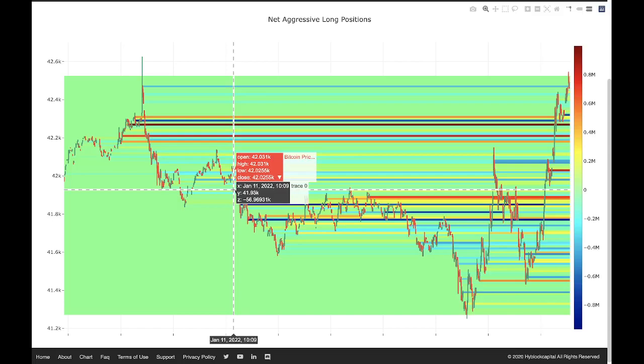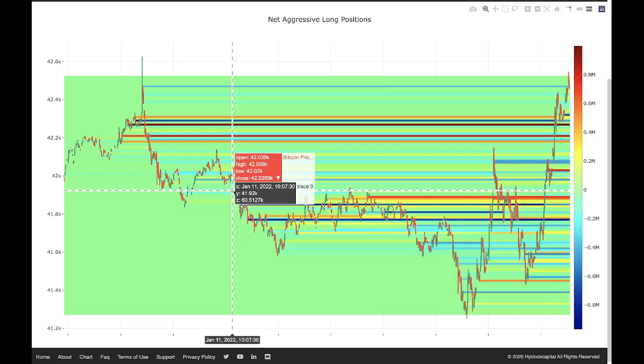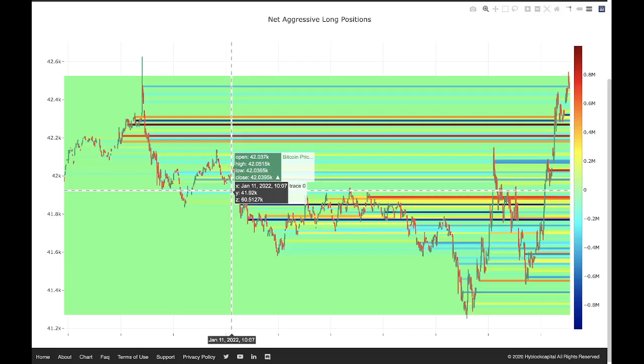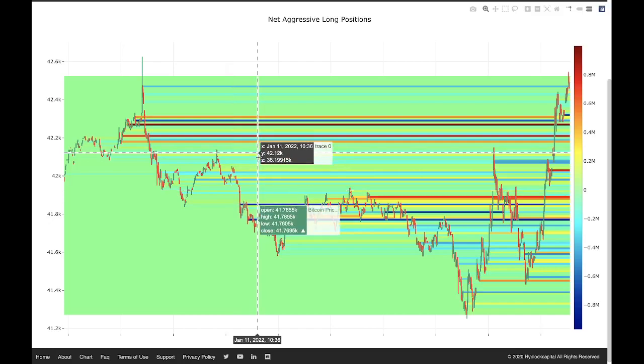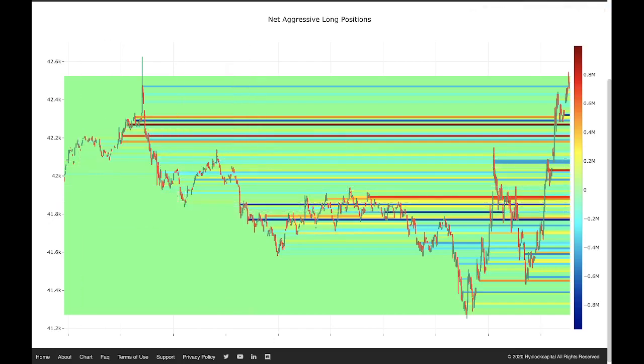Those are just some examples of ways that traders use this tool for their strategies. This is what I wanted to go over for the net position heat map tool. I hope that this was helpful. If you need more information, please visit our academy page where you can get more details on this application. Thanks again for your time and I will see you in the next video. Cheers.